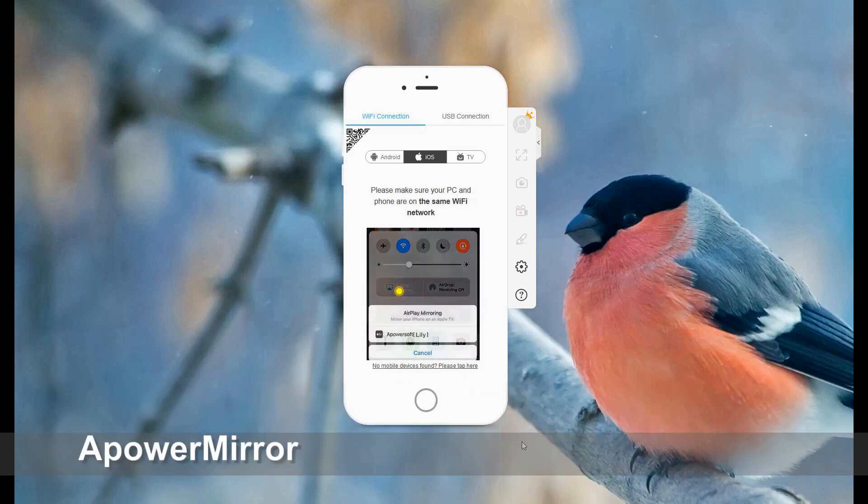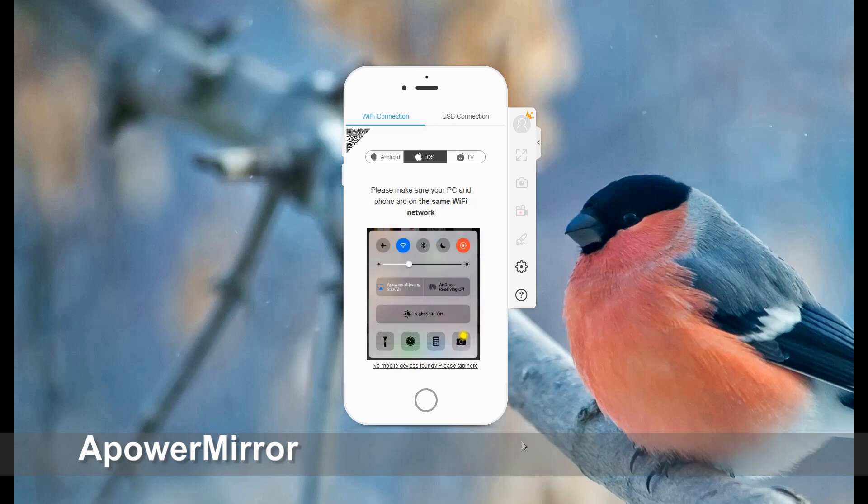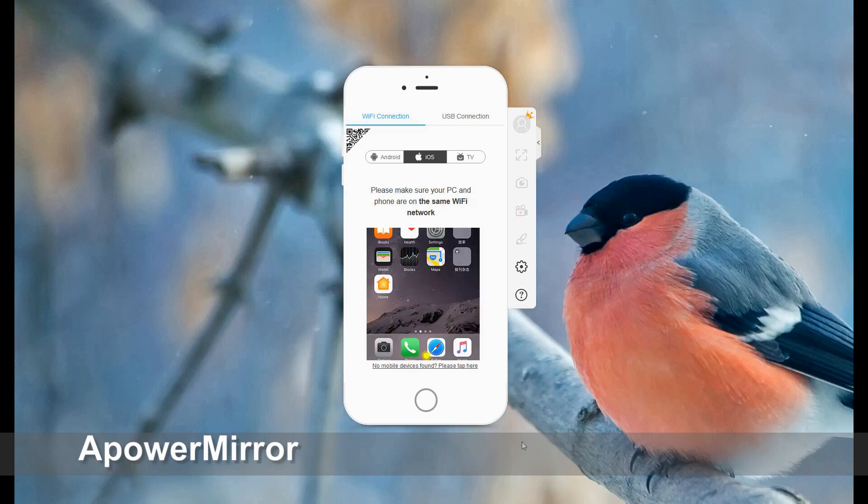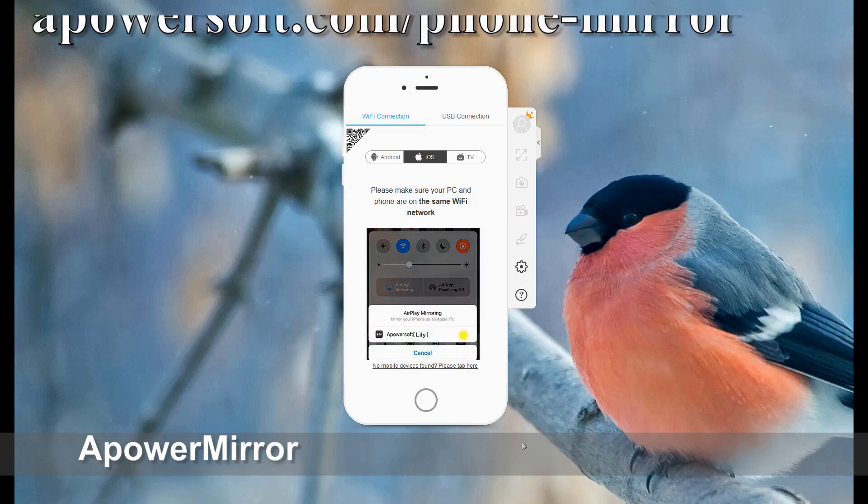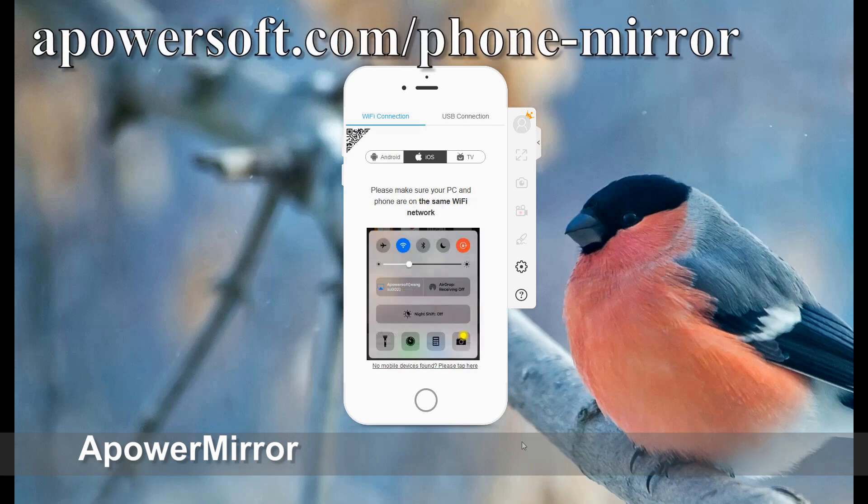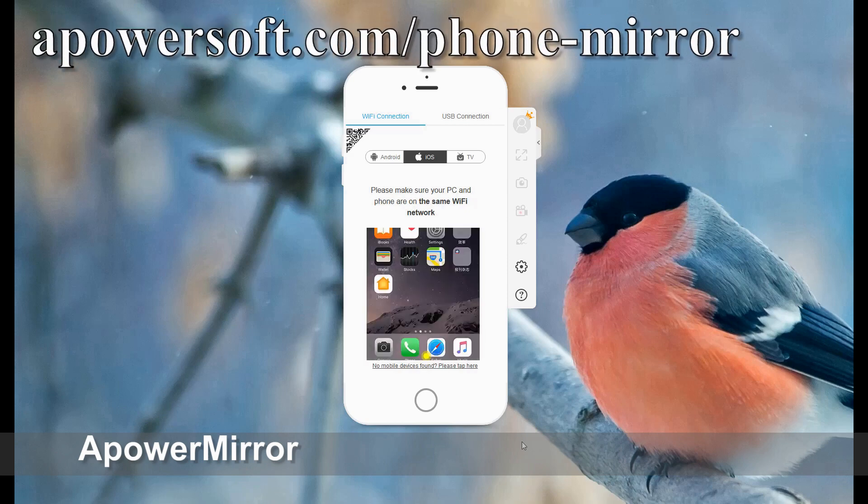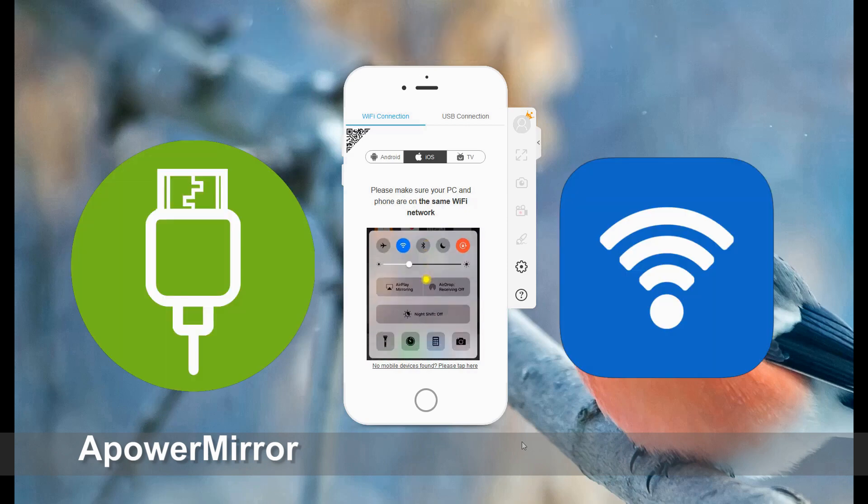You can get the app by visiting the official website. You can either connect by USB cable or connect your devices under the same Wi-Fi network to connect wirelessly.